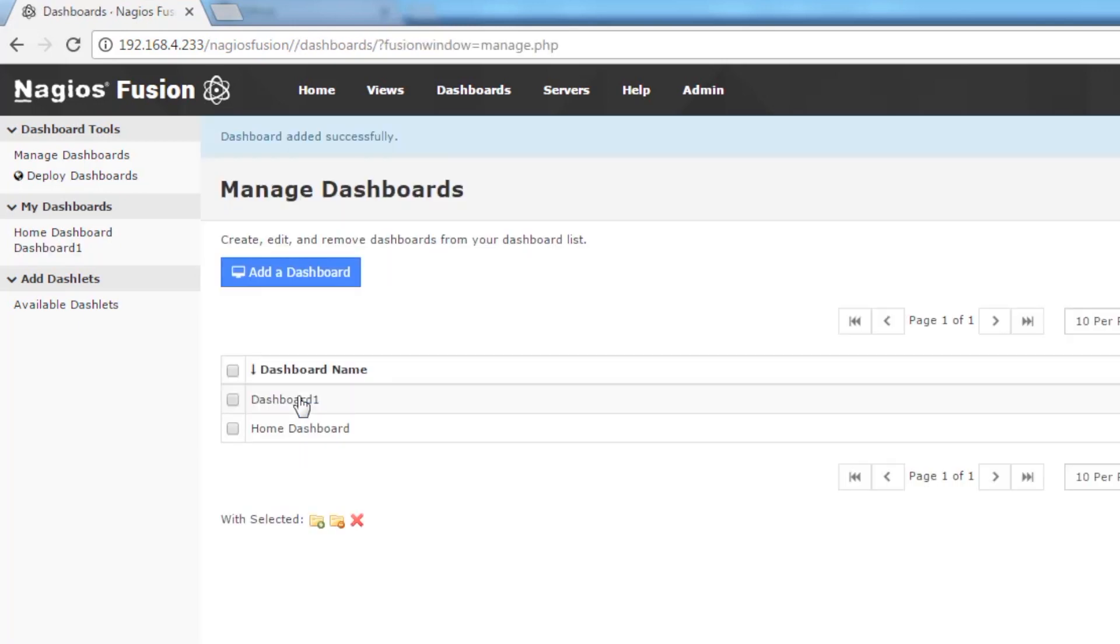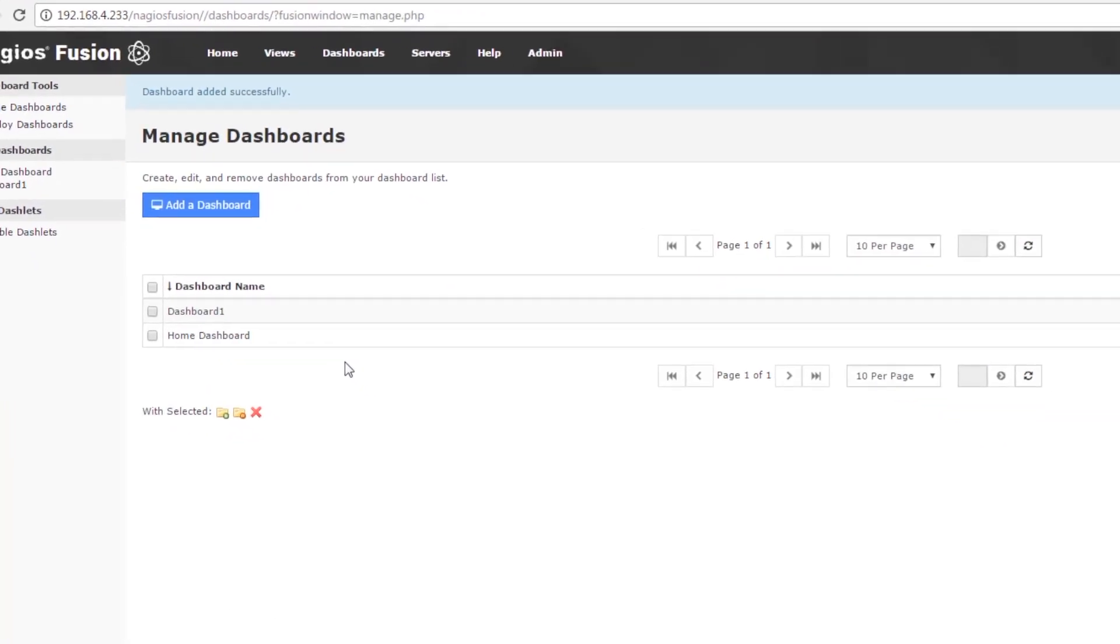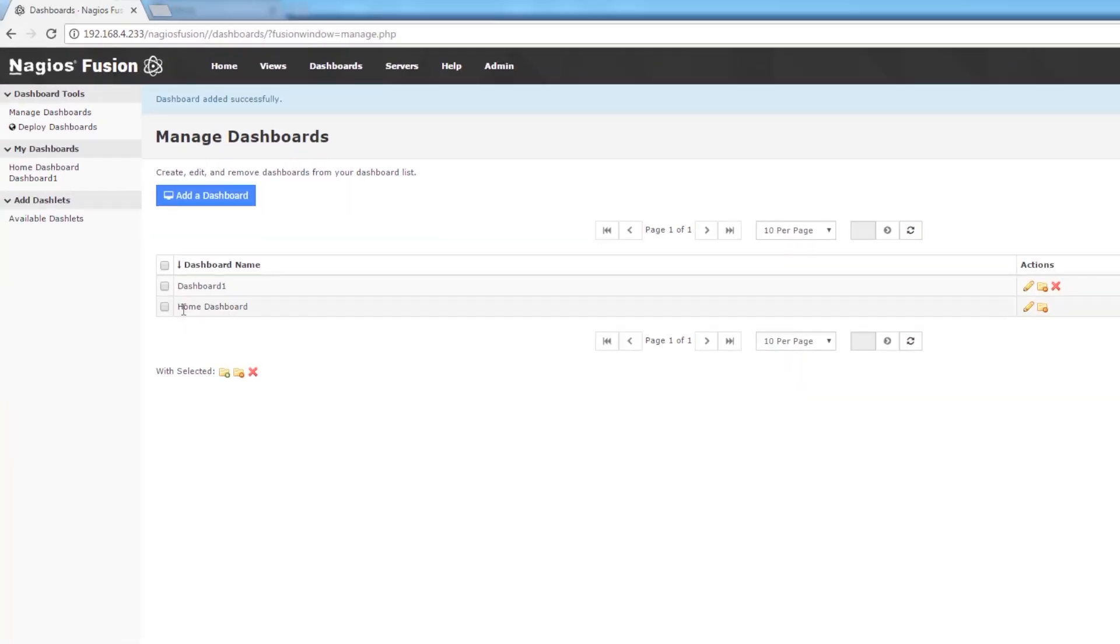Click Add Dashboard and there we go. We've added it to the dashboard list and you can also see that it's under my dashboards.